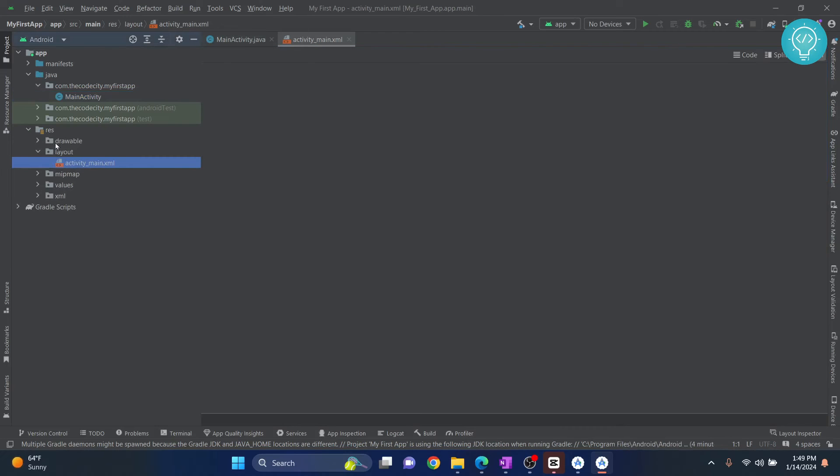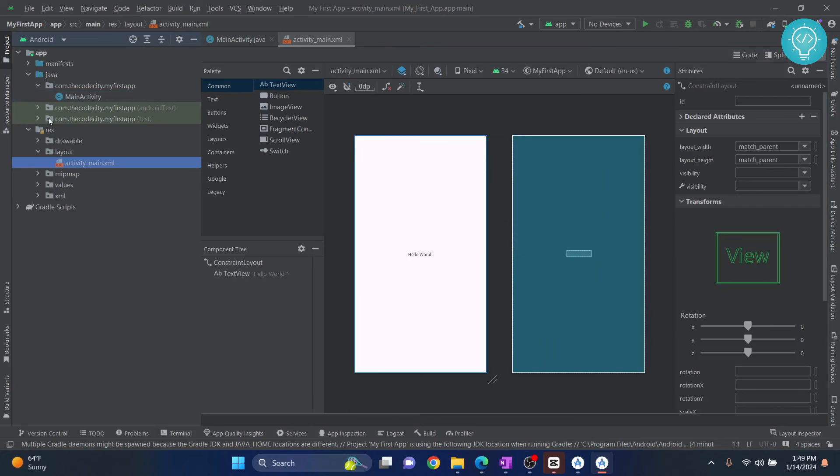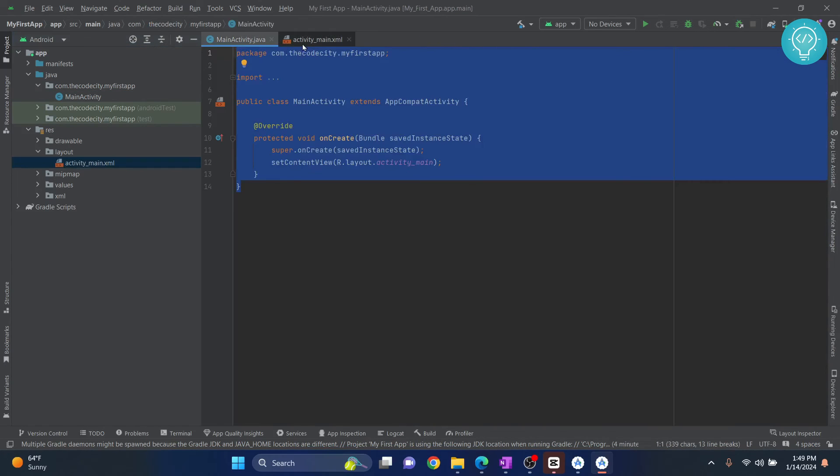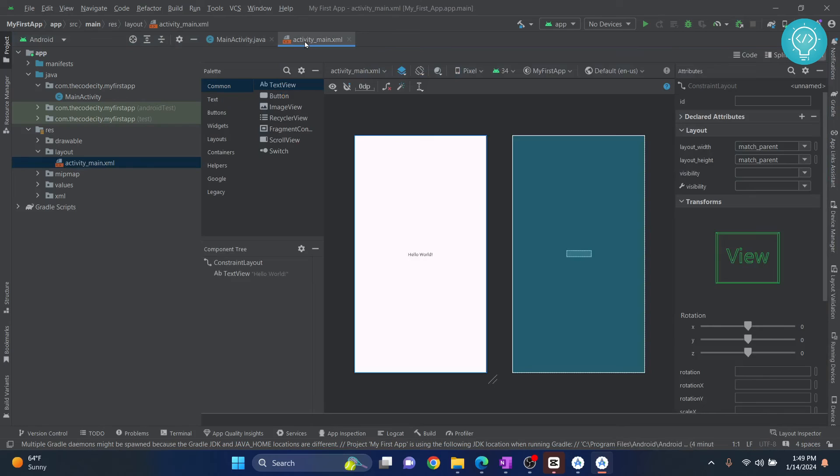And the UI part is here. The icons, the images, the themes. And everything is inside resources. Here is Hello World. Now, our basic project is ready.